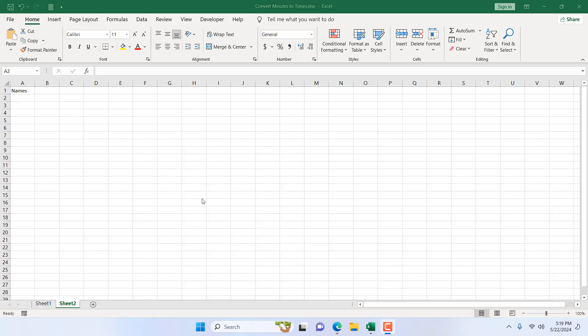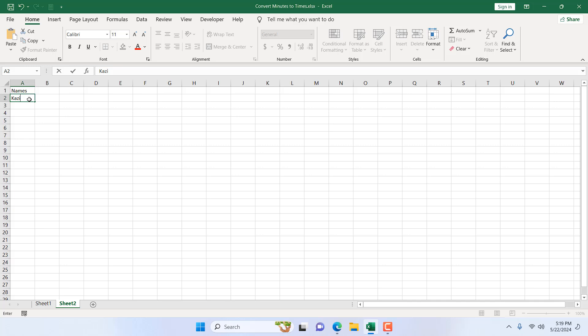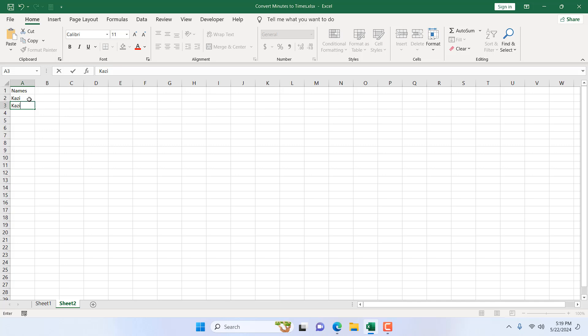Take a look at this worksheet. In column A I want to write names but I don't want any duplicate names here. Let's say I'm going to write here Kazi and then I don't want anyone else to enter my name here. It should be prevented. So I'm going to delete that.